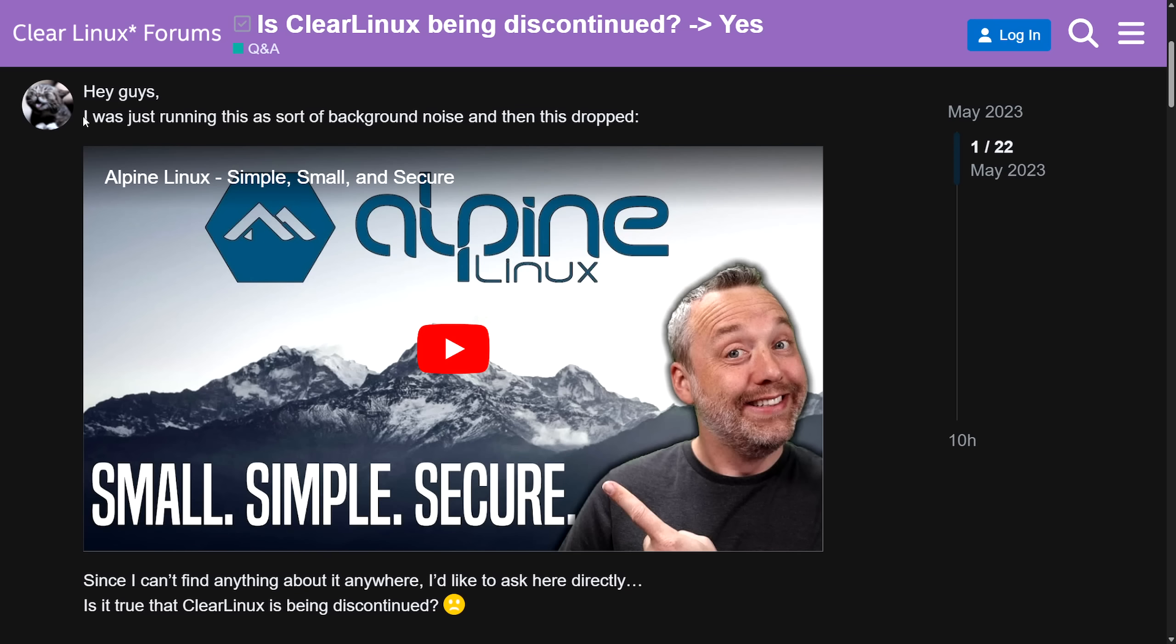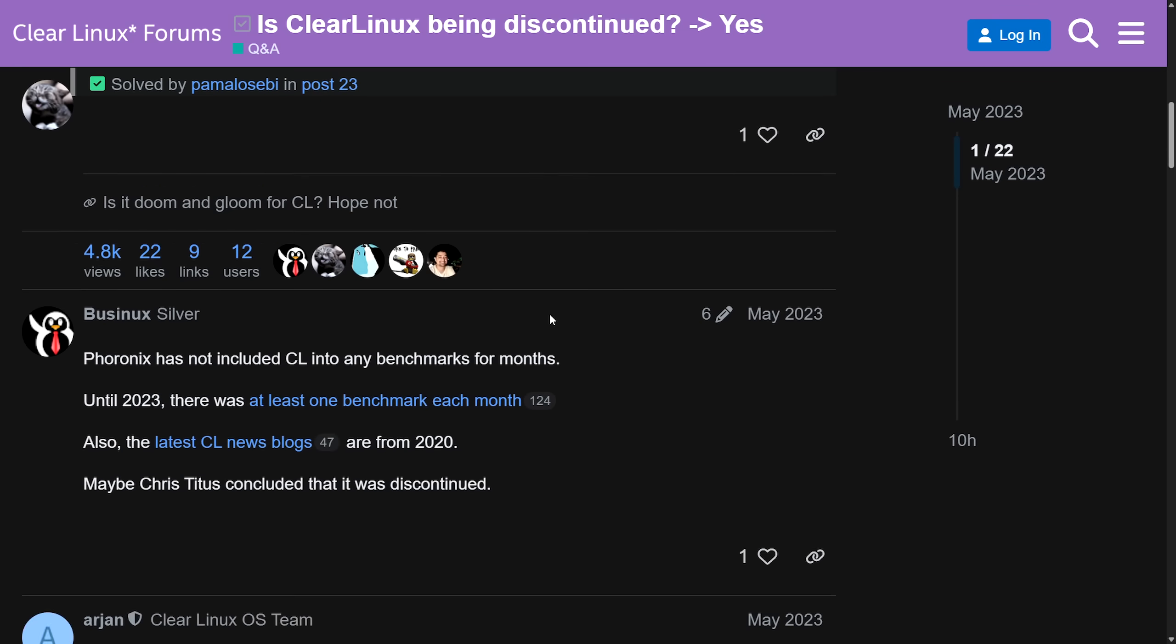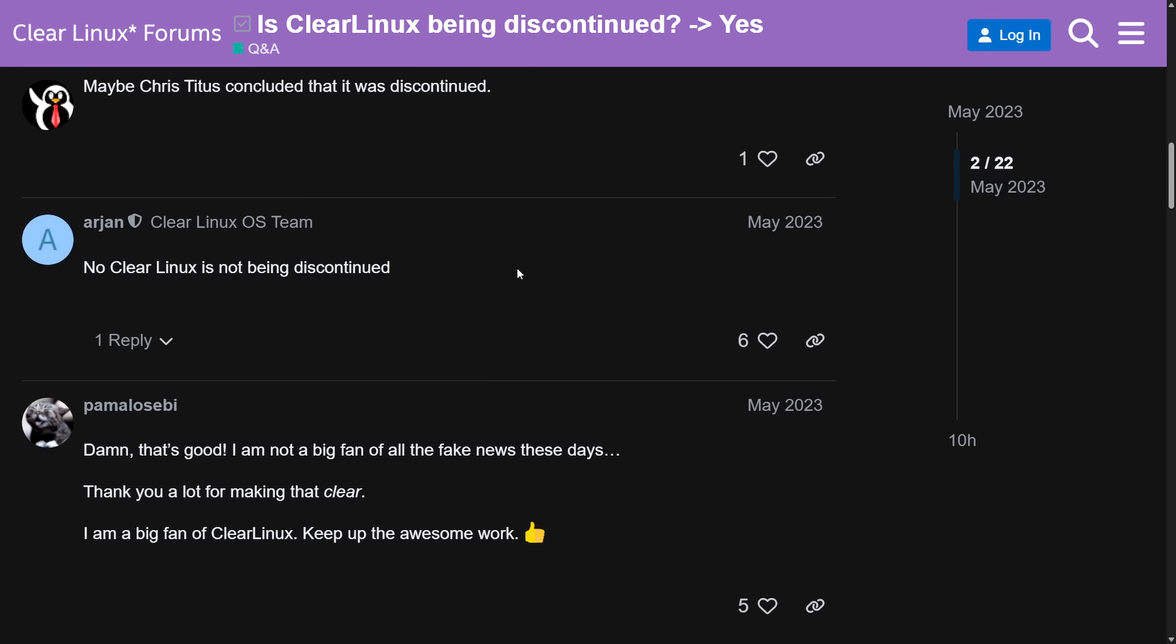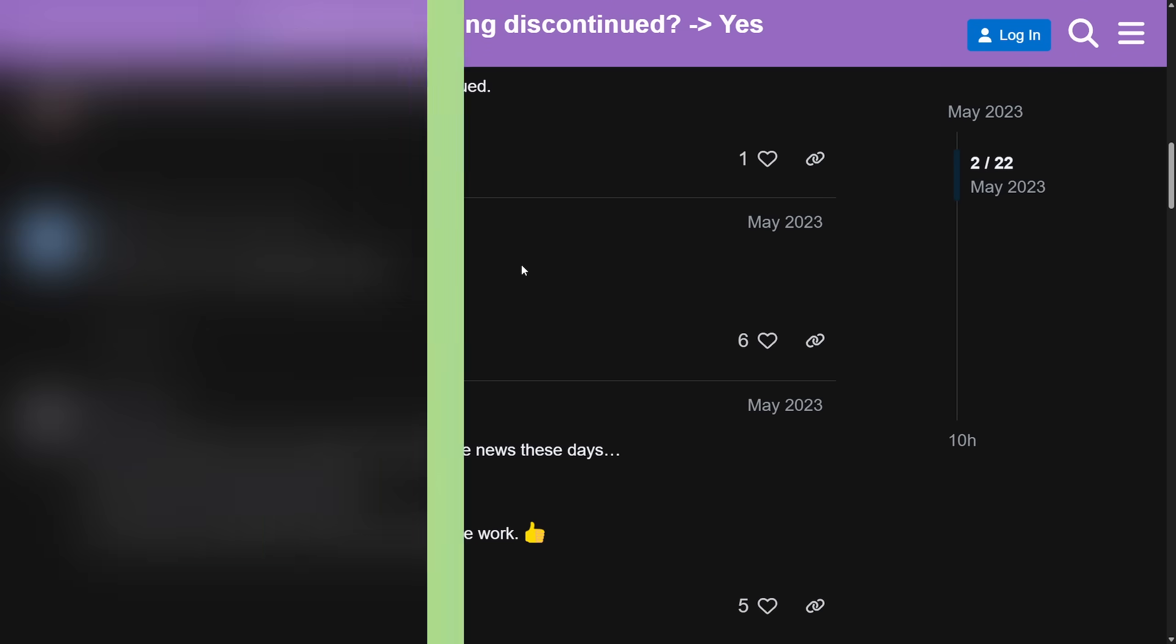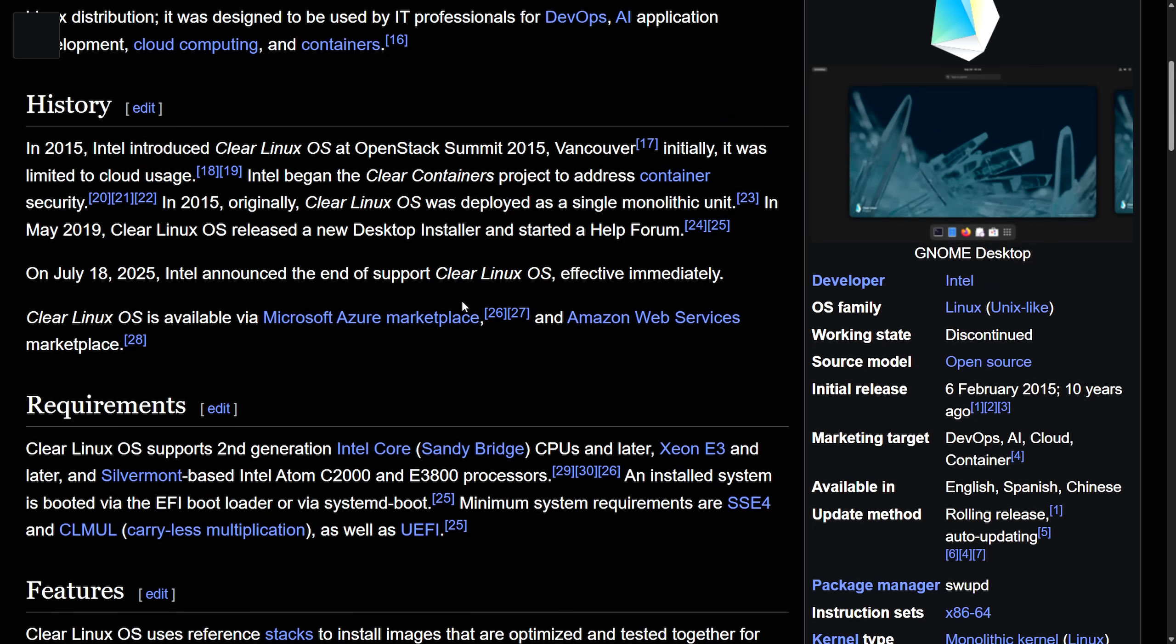This was posted in May 2023, a few years ago. A user had some suspicion after watching videos: I was just running this as sort of background noise and then this dropped, asking is it true that Clear Linux is being discontinued? We got an official answer from the Clear OS team and Intel: no, Clear Linux is not being discontinued. That was a couple of years ago and a couple of years later, it is officially being discontinued.